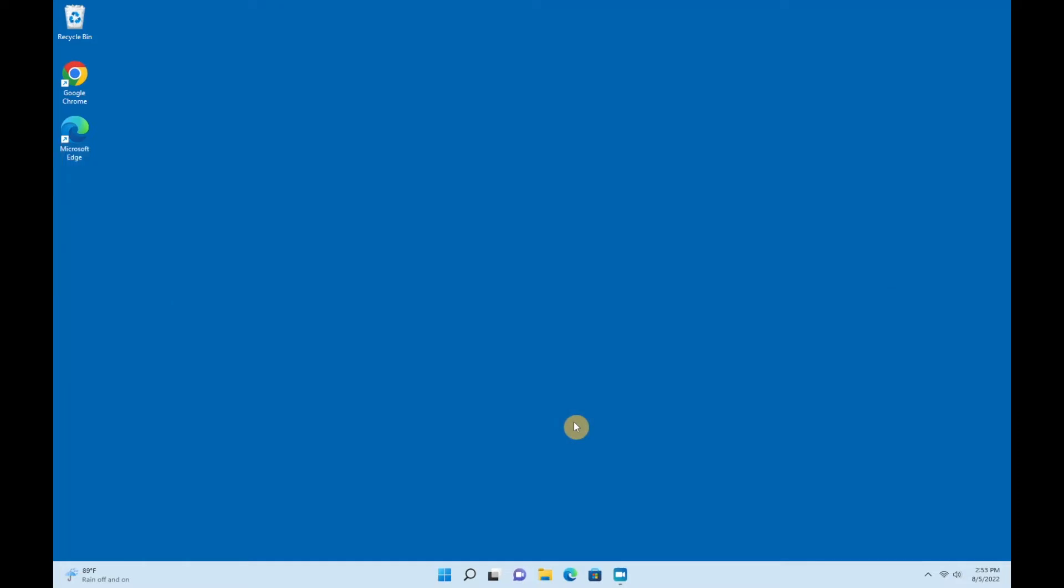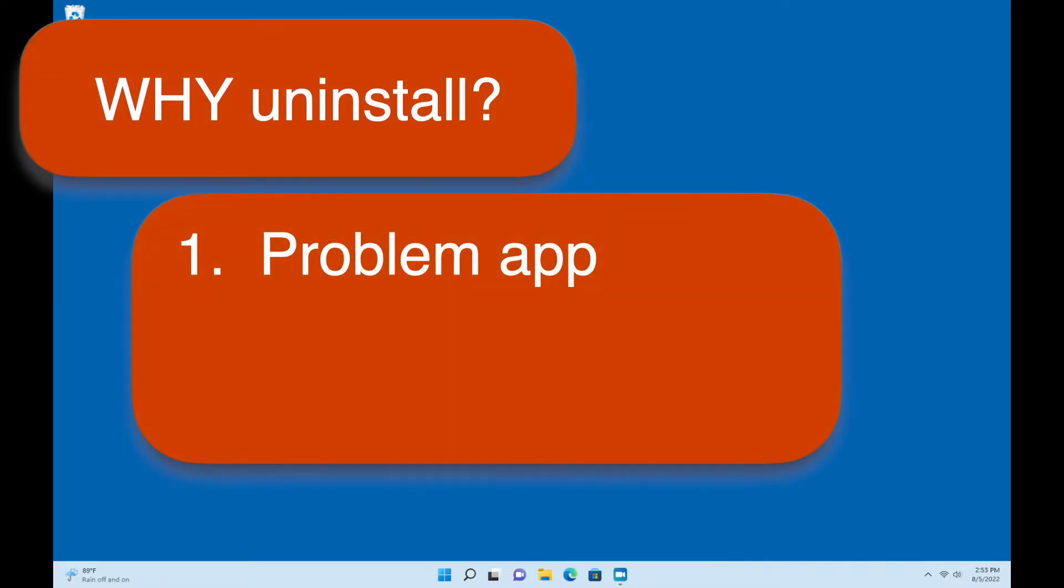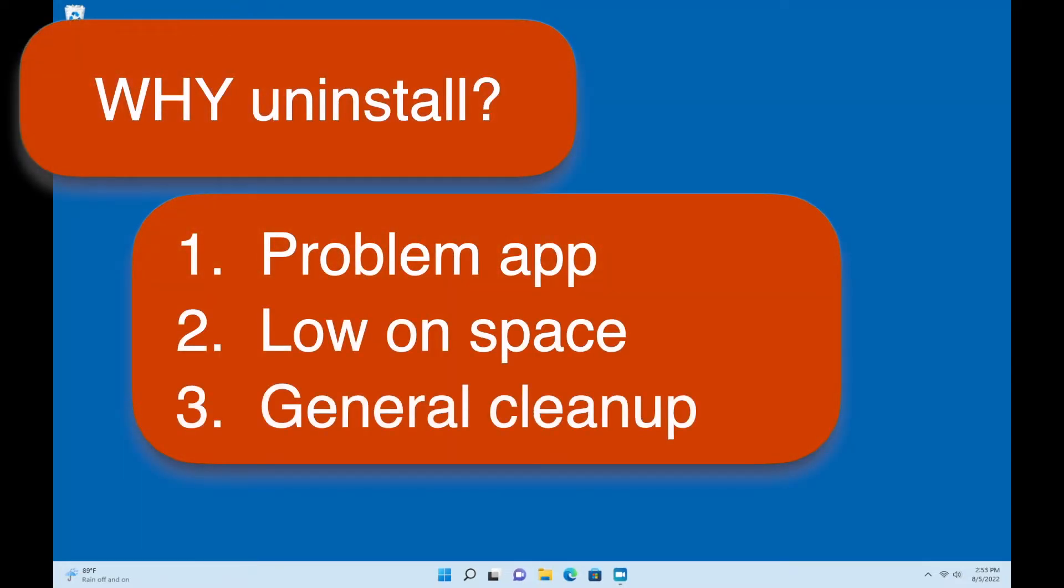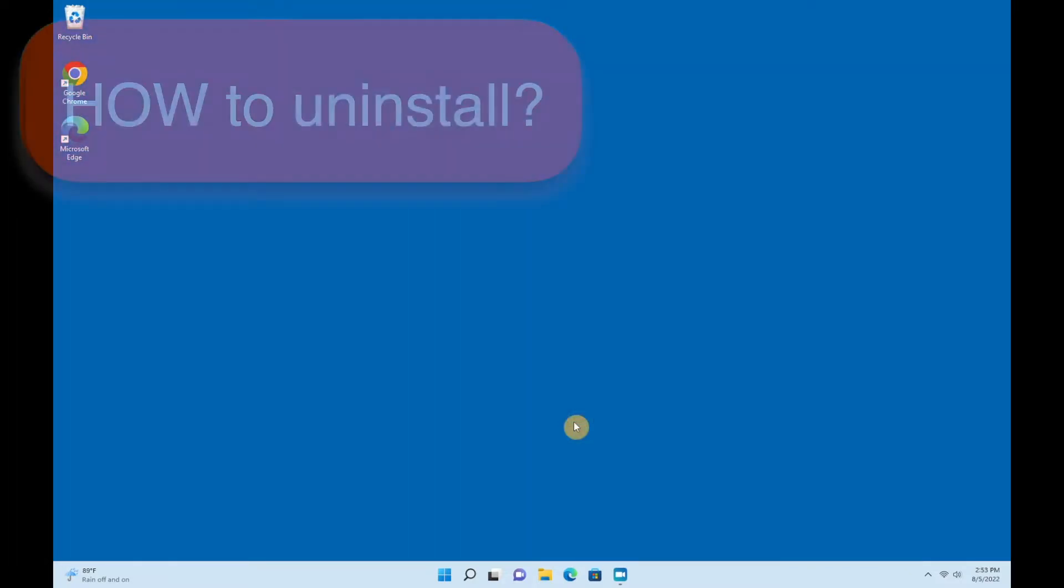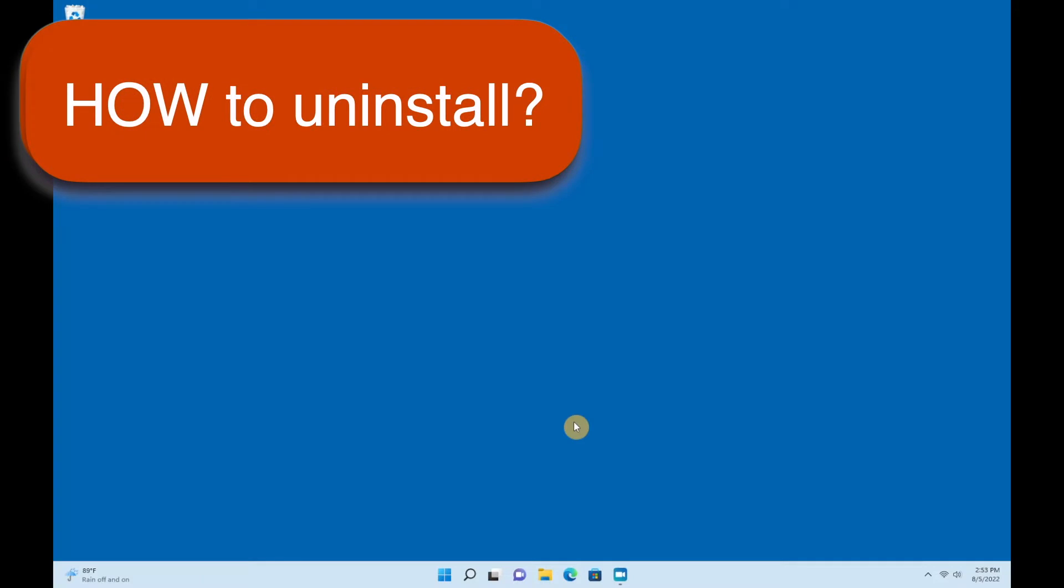If an app is causing problems or you're starting to run out of space on your computer, or you just want to tidy things up a bit, you can easily uninstall any unneeded apps. There are a bunch of different ways to do that, but this is my favorite.